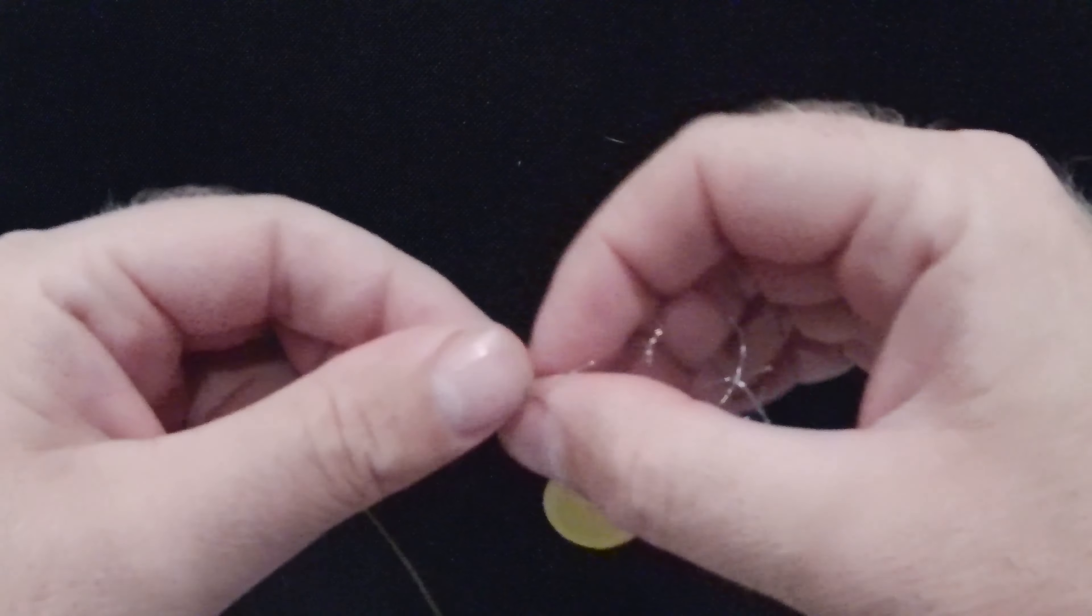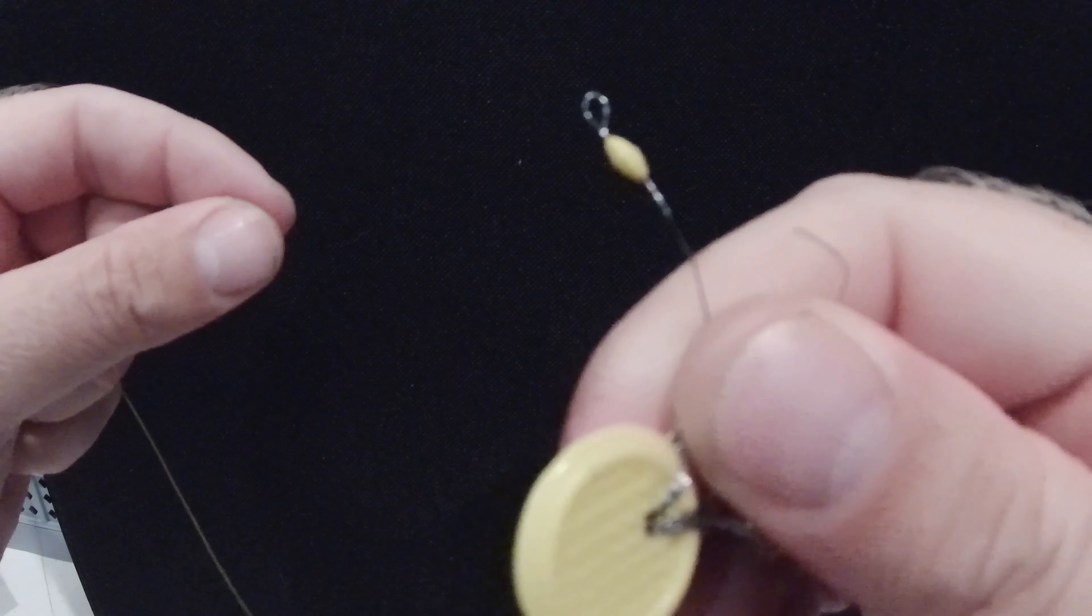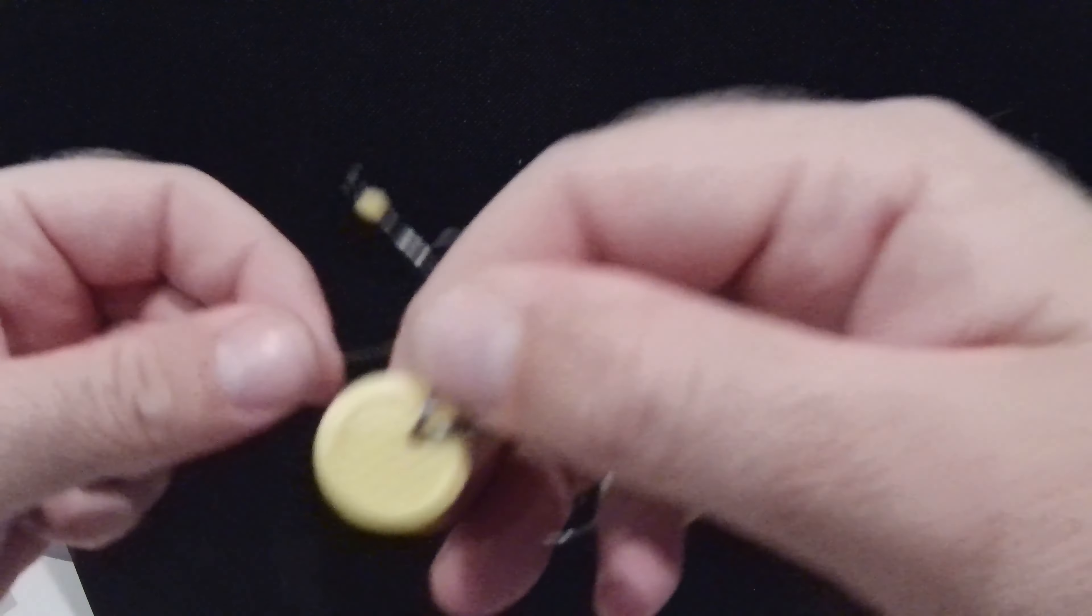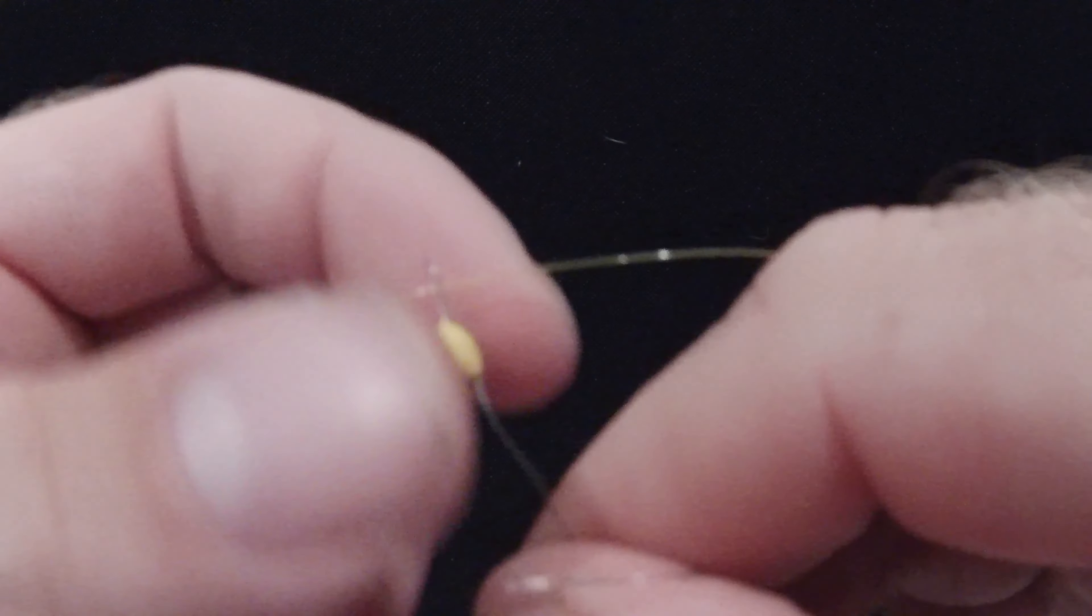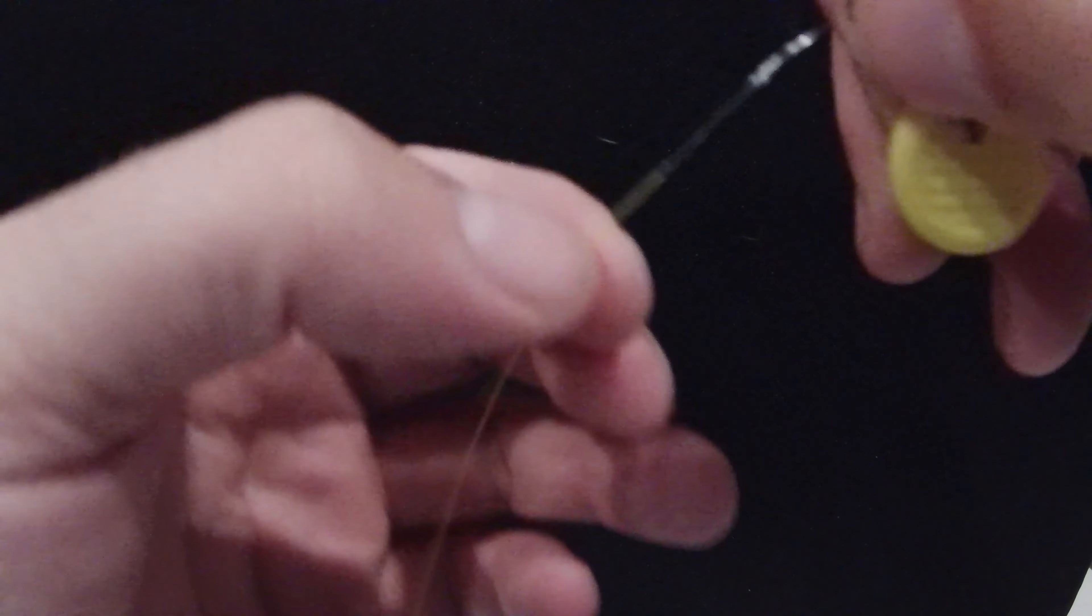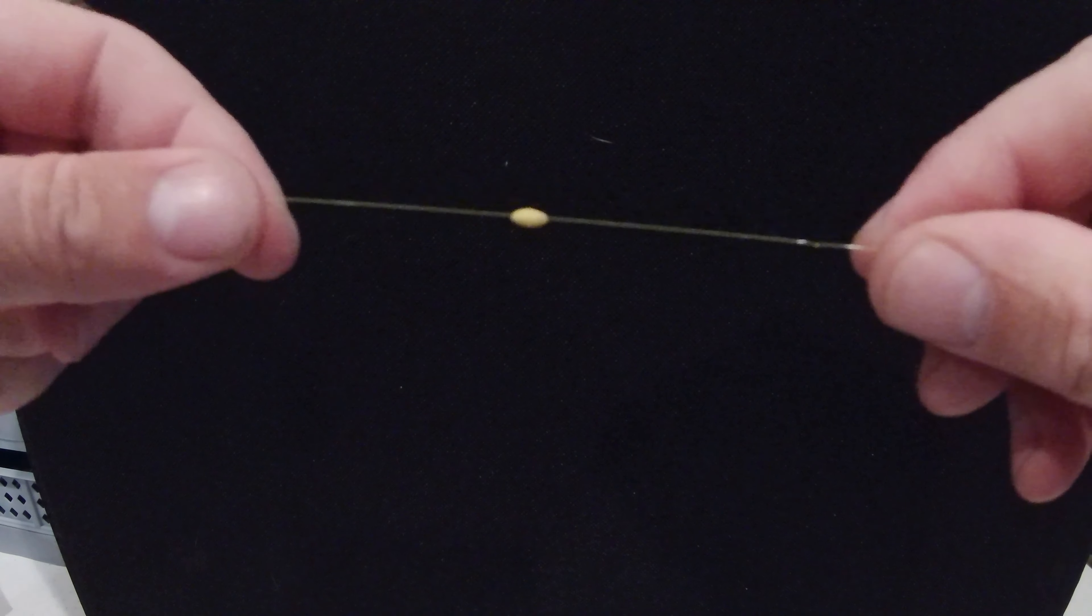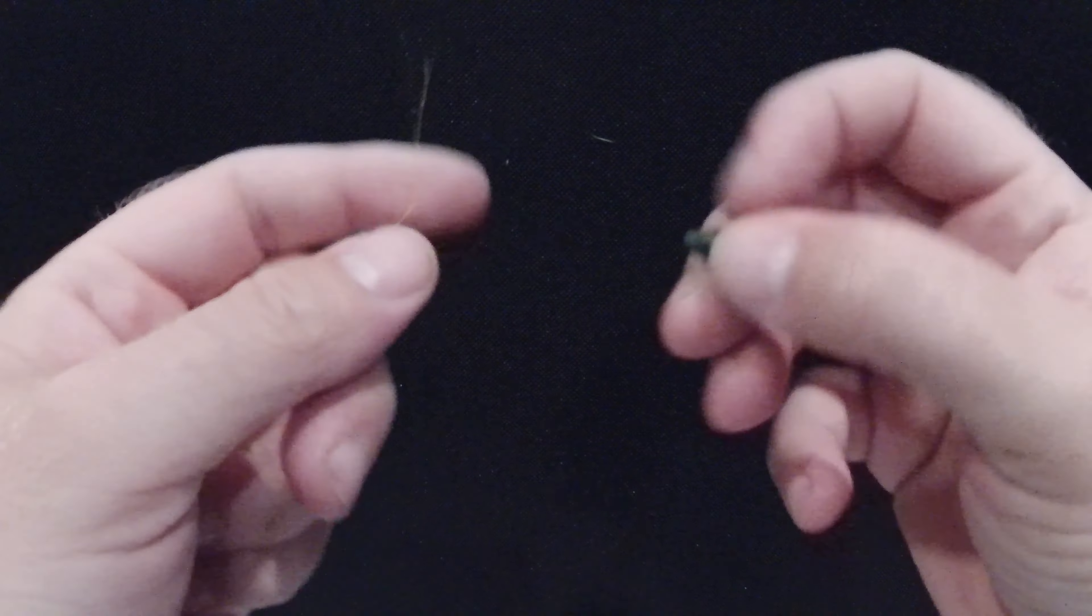want to get is a bobber stopper. Pretty easy to add here - run your line through that loop that's provided, hold on to that stopper, and then just pull on that tab or bundle and let that stopper slide around on your line. Go ahead and slide that out of the way.